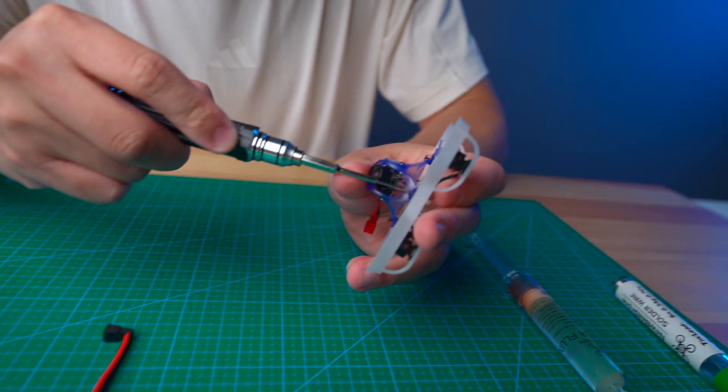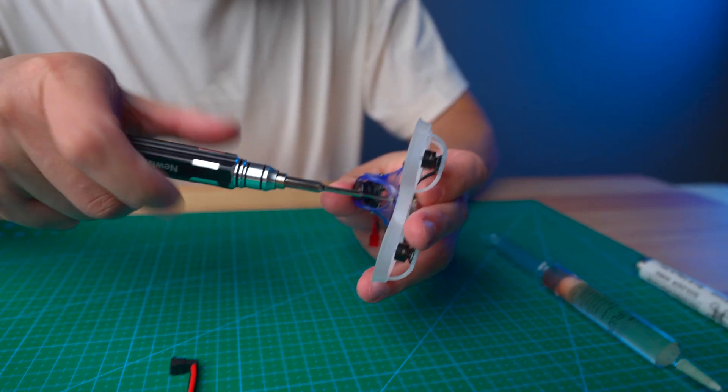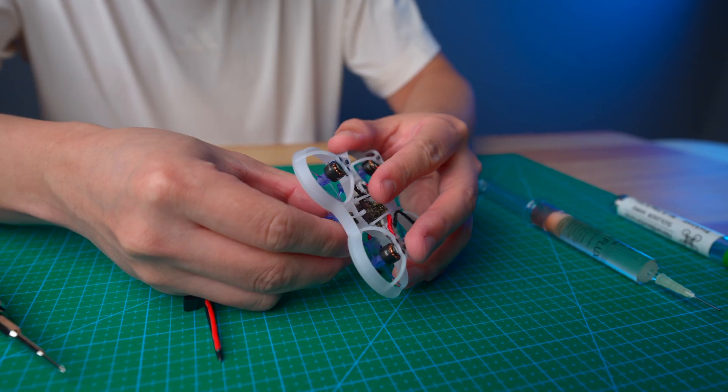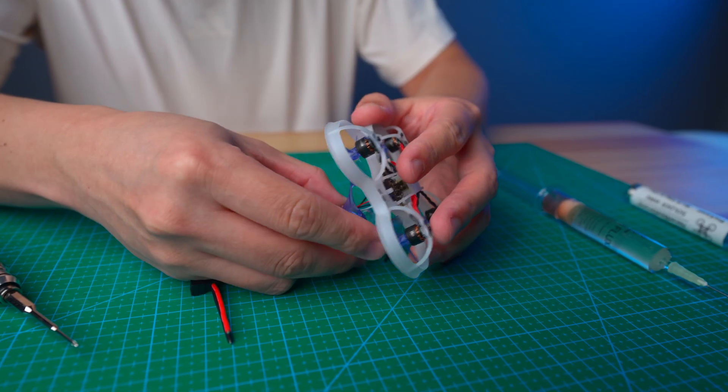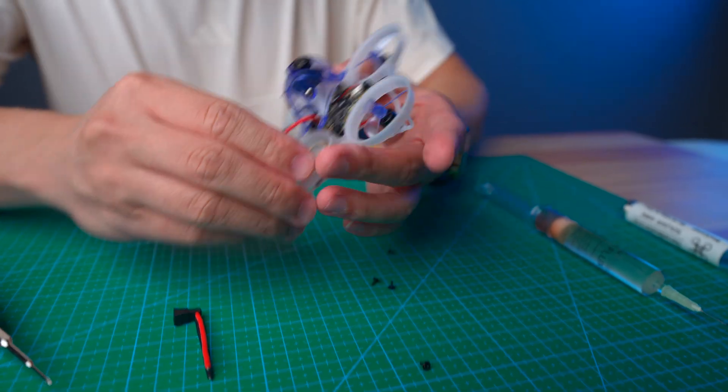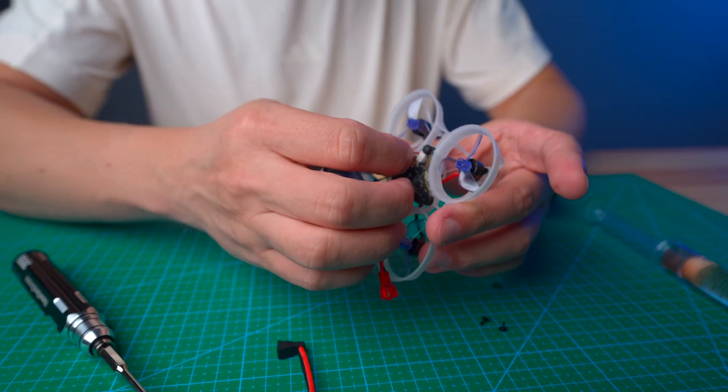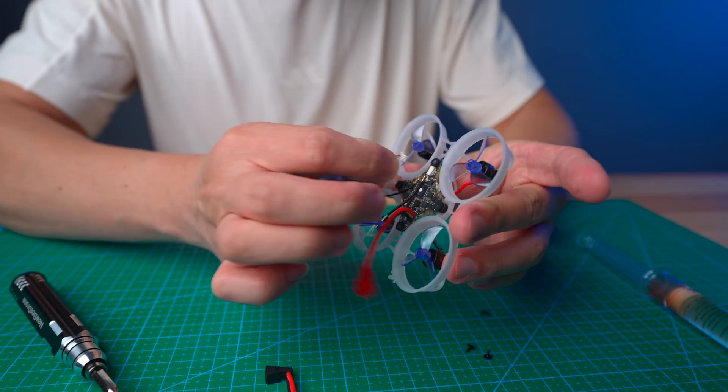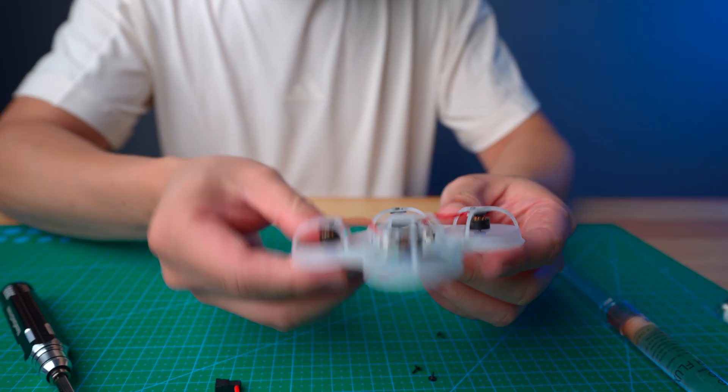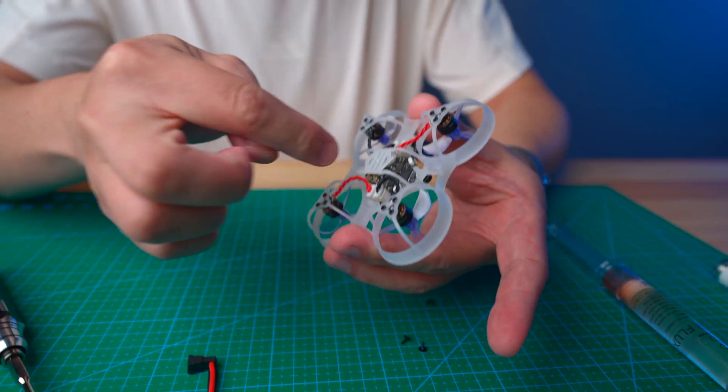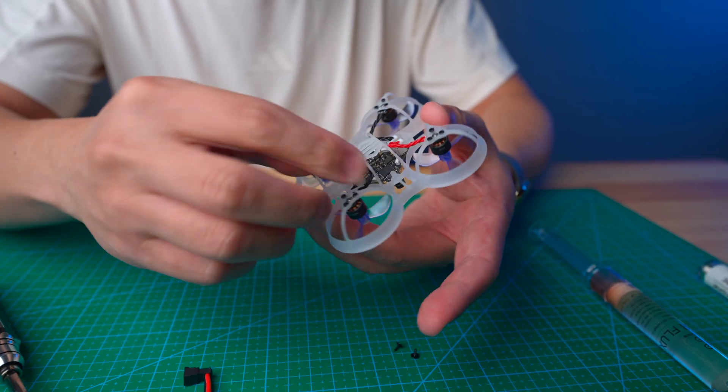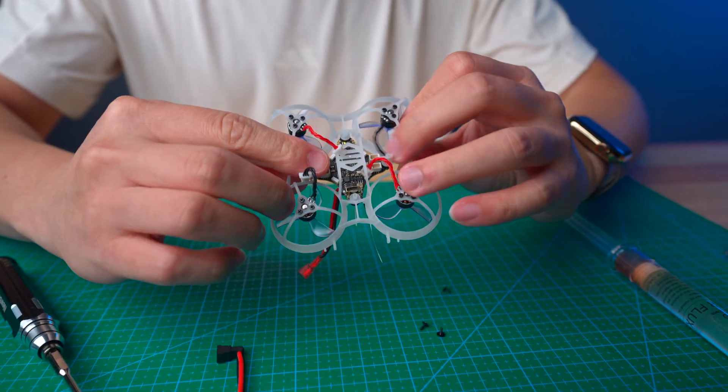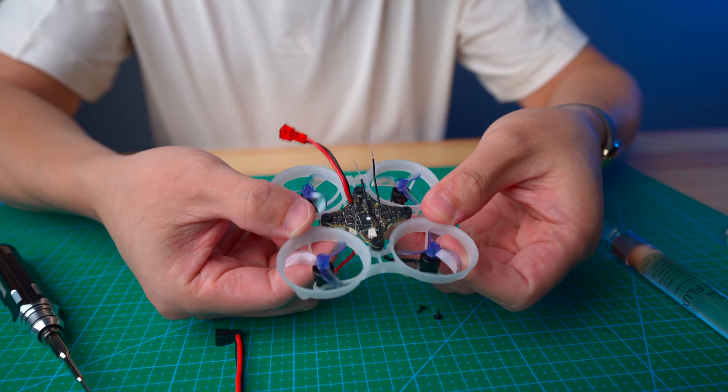After that we'll unplug the camera and flip over. Let's unplug all motor connectors and now you can pop up the flight controller.